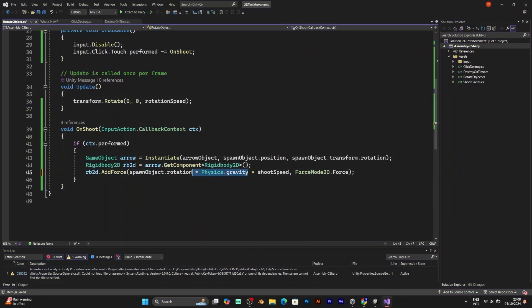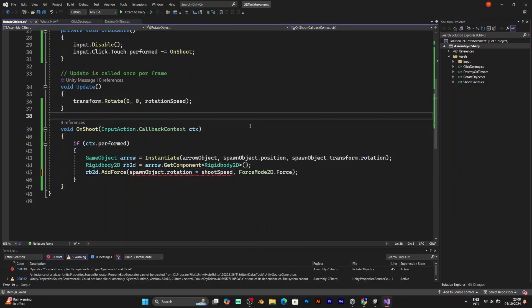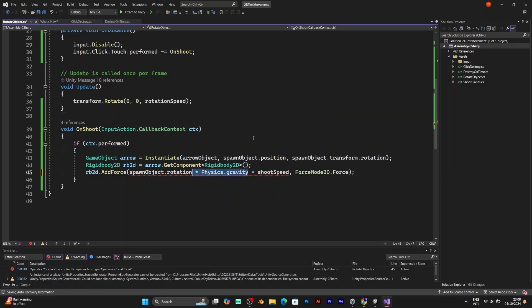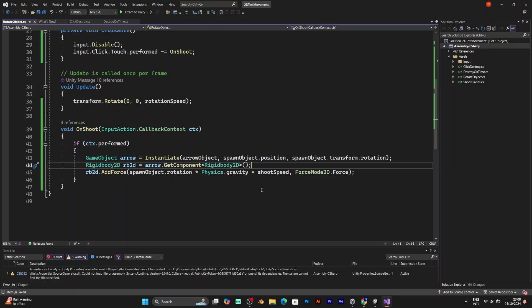This will apply gravity to different rotations of the triangle. Actually, it will apply the gravity to the spawn object rotation. So test it to see how it looks like.